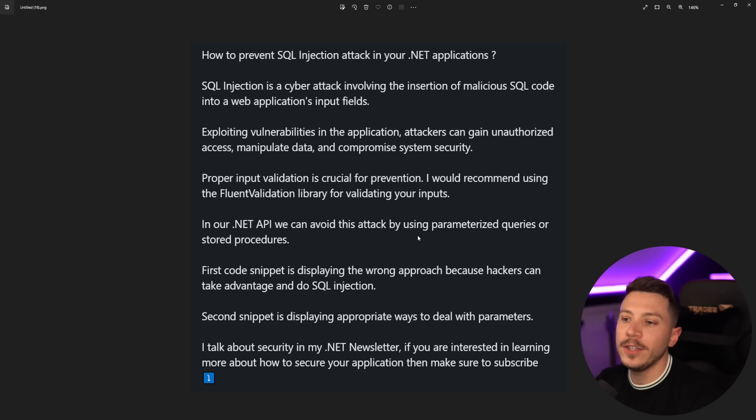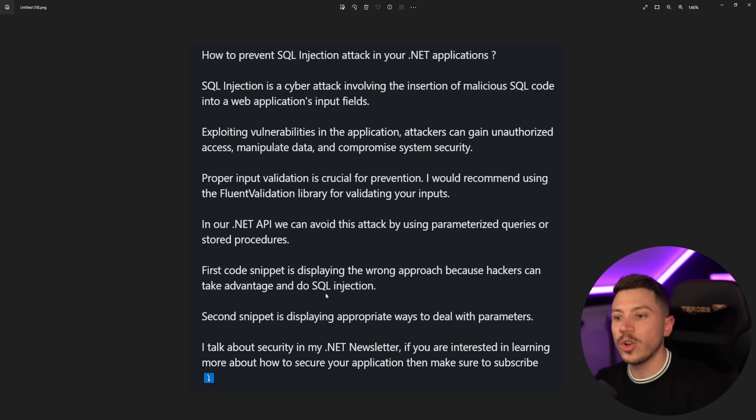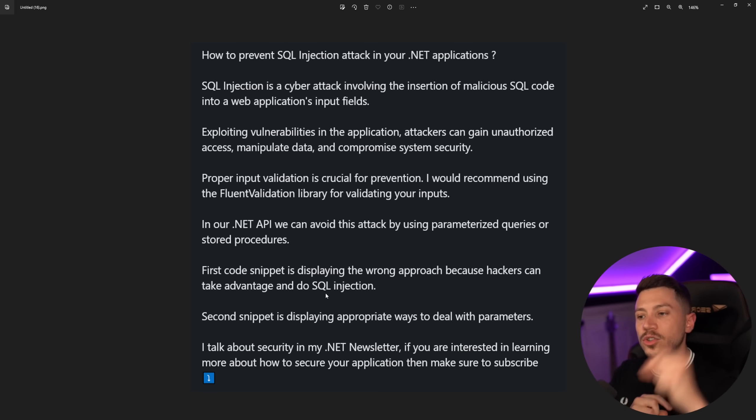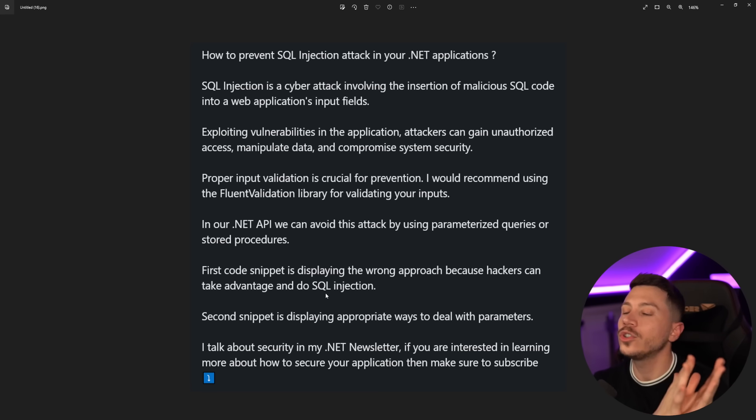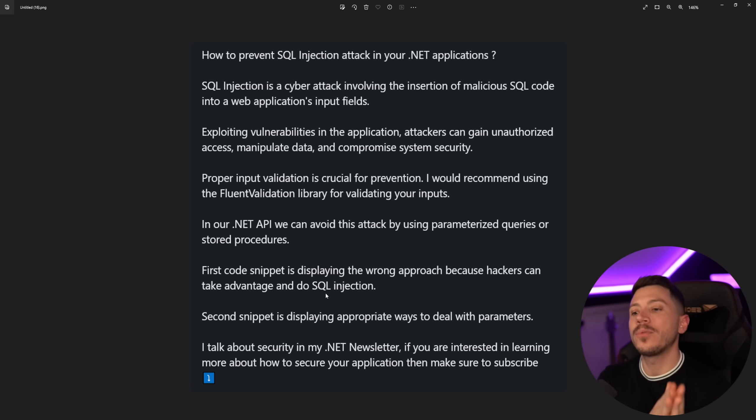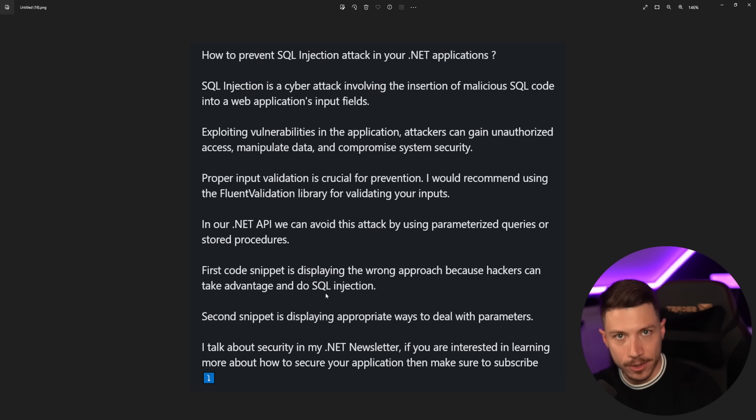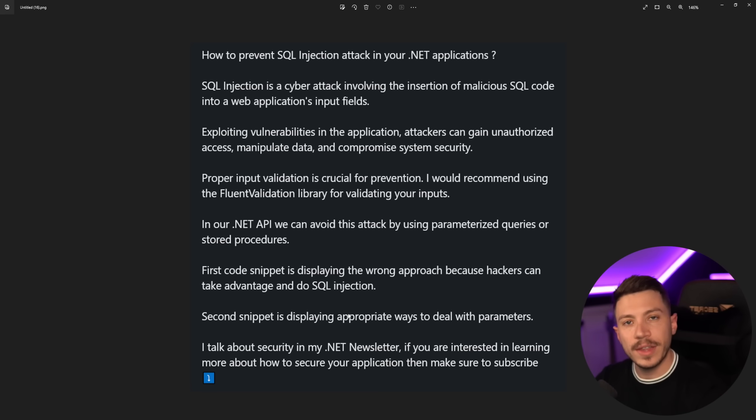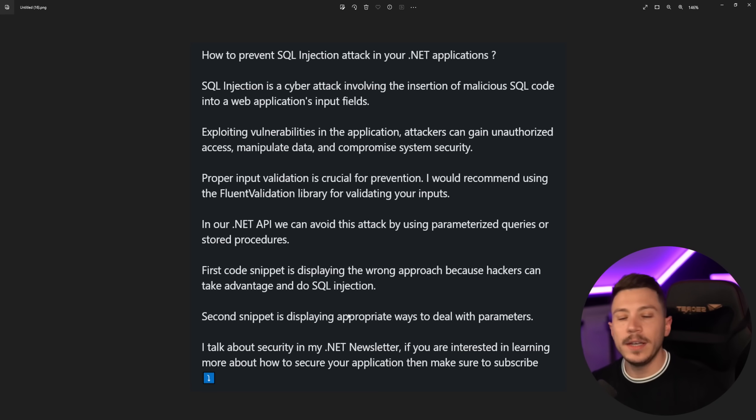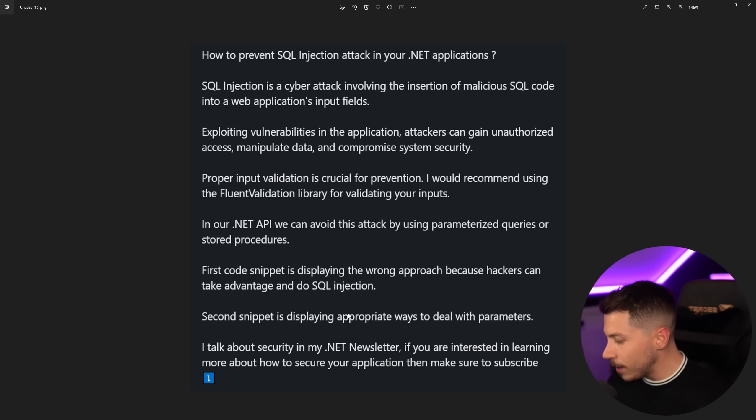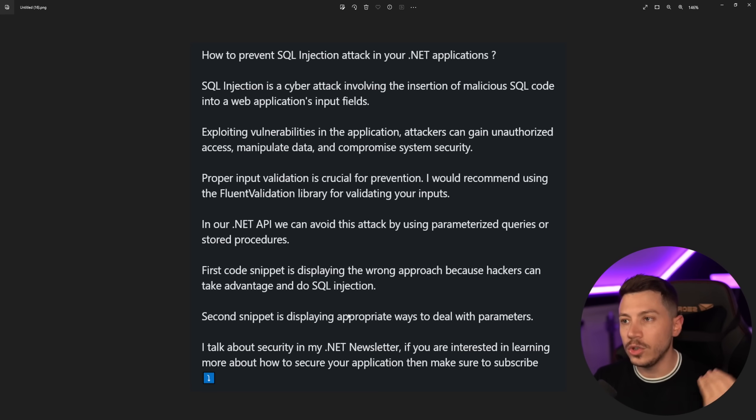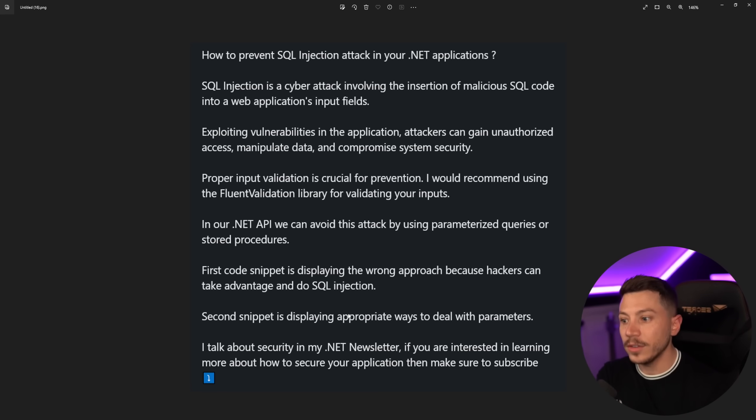In our .NET API, we can avoid this by using parameterized queries or stored procedures. Yeah, okay. Technically both true. First code snippet is displaying the wrong approach because hackers can take advantage and do SQL injection. How? You don't show how. And I'm going to prove that you can't. It doesn't actually matter. The second snippet is displaying appropriate ways to deal with parameters. Fine. Sure. One of the appropriate ways. Okay. But I want to comment on some of those points. And then I talk about security in my .NET newsletter.